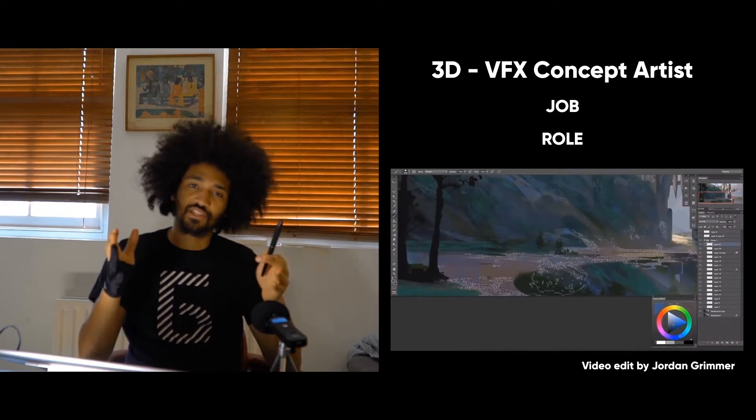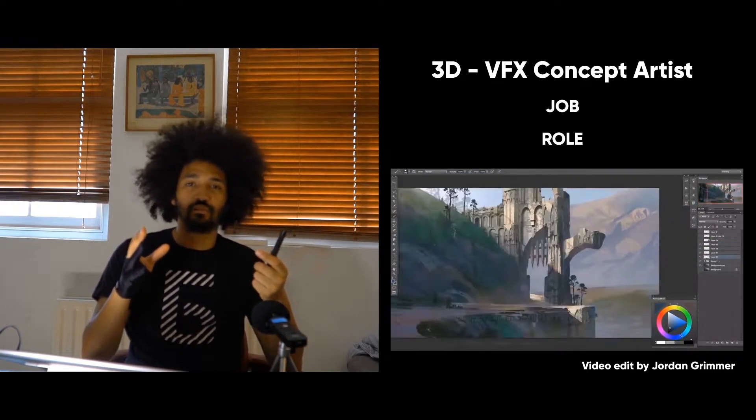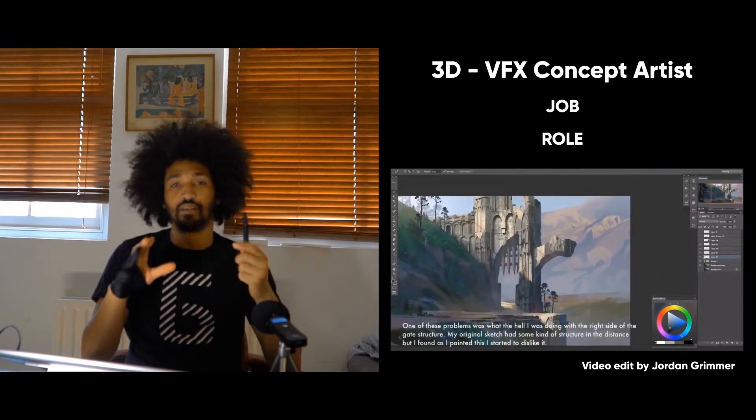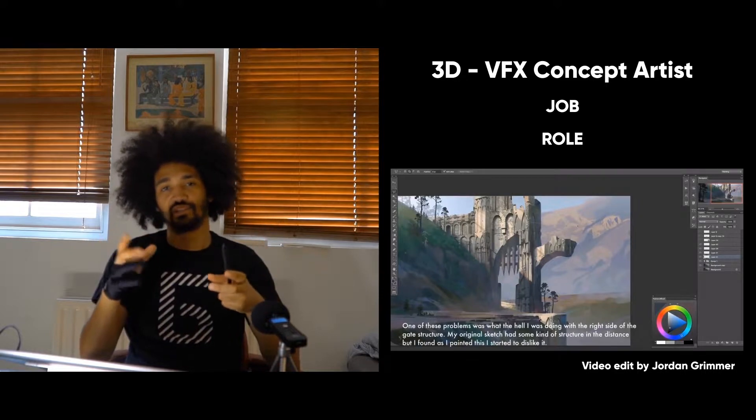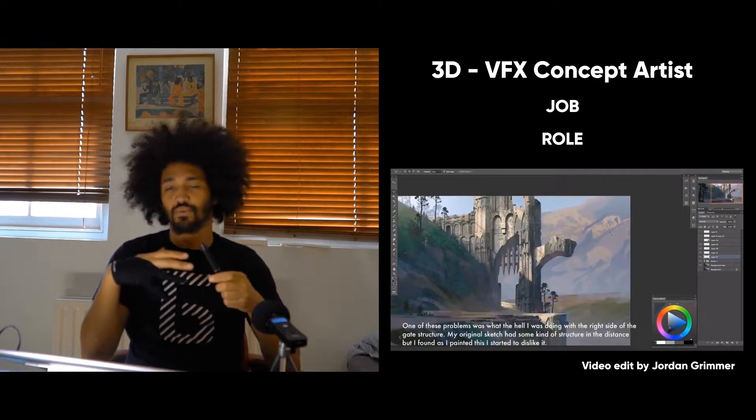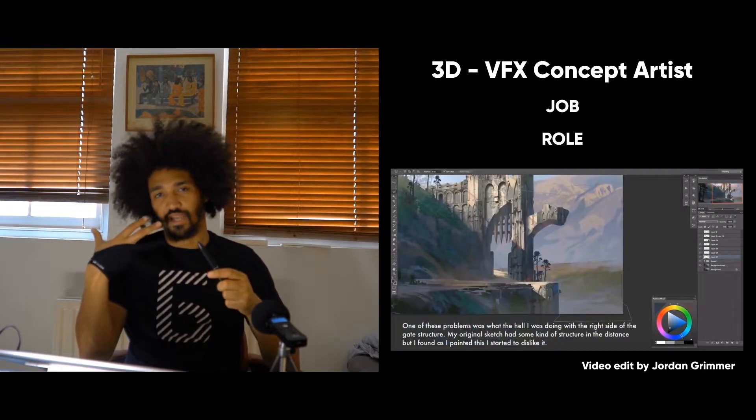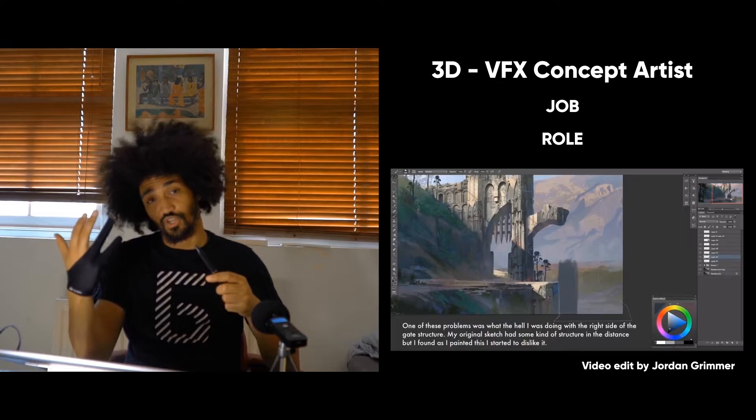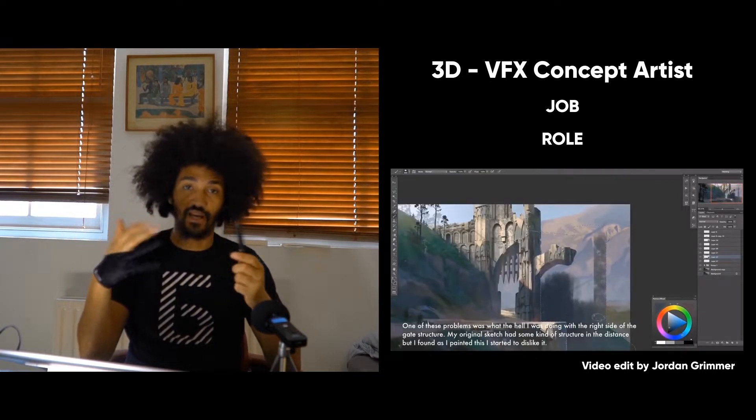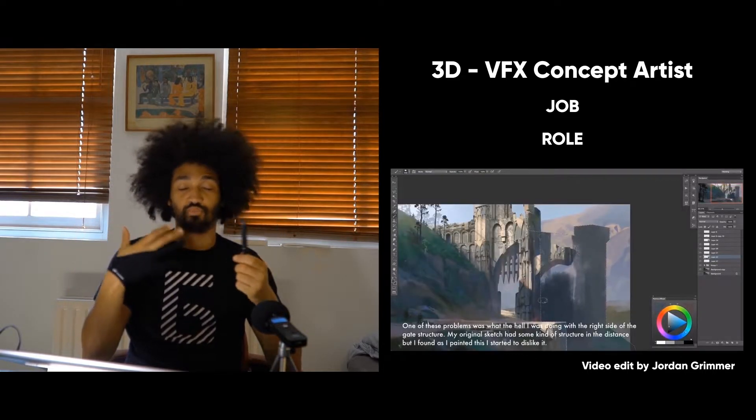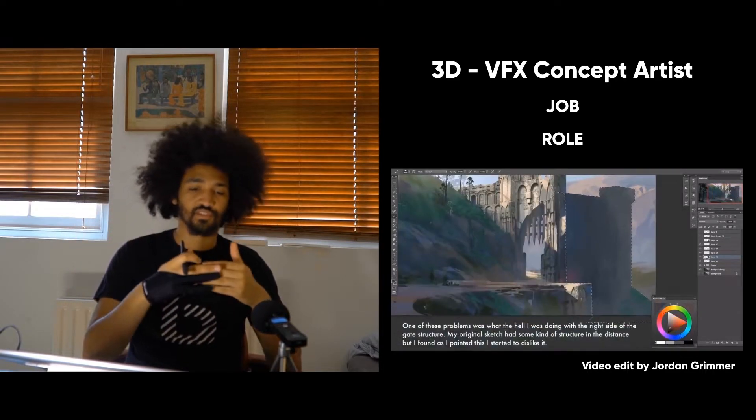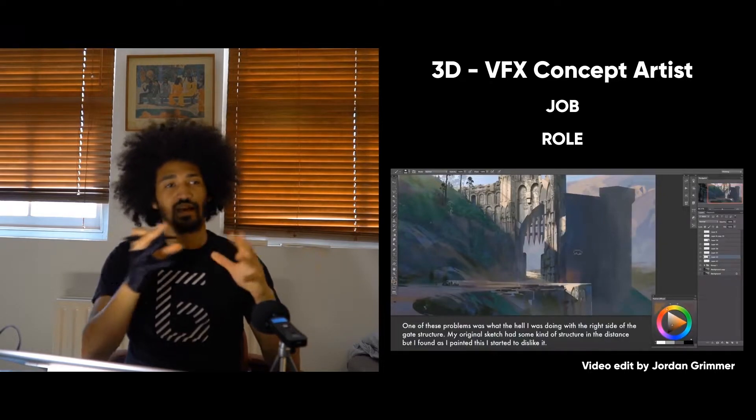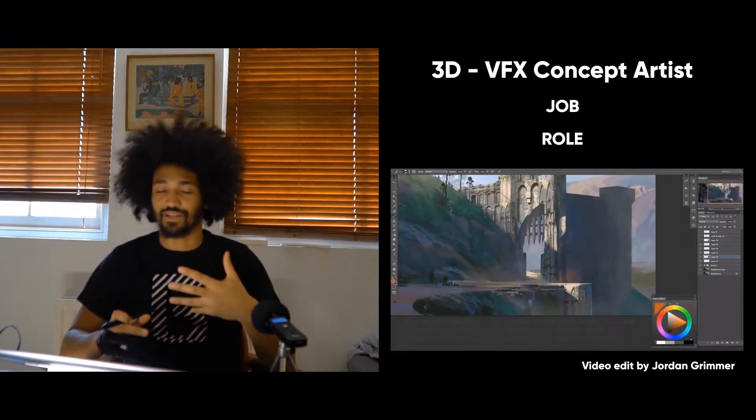So basically a concept artist is someone providing images, very high-end images, something very detailed, something very helpful to understand the idea behind the director and the producer. To translate ideas to images that talk by themselves.